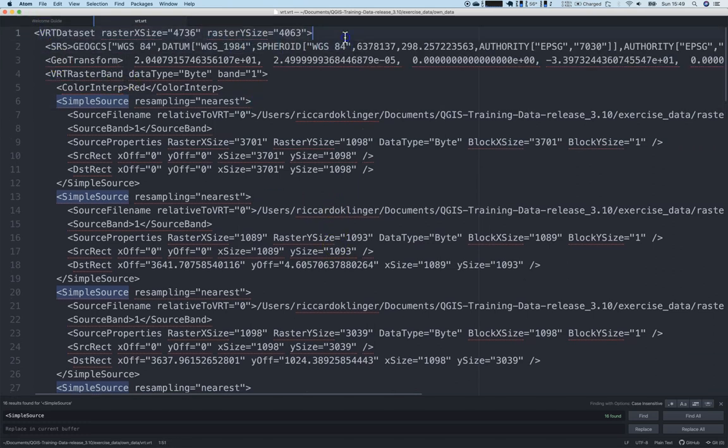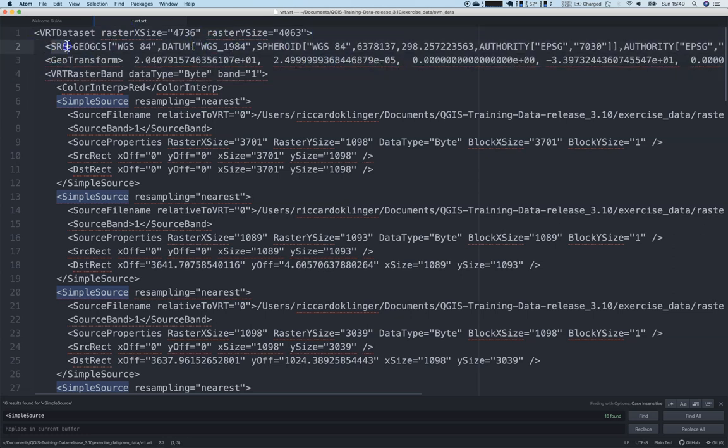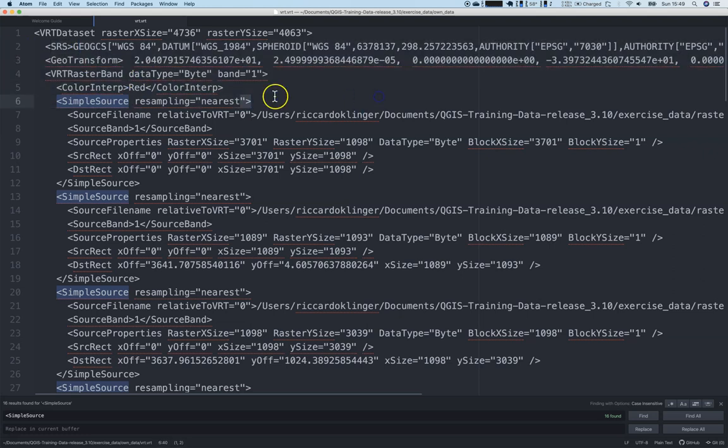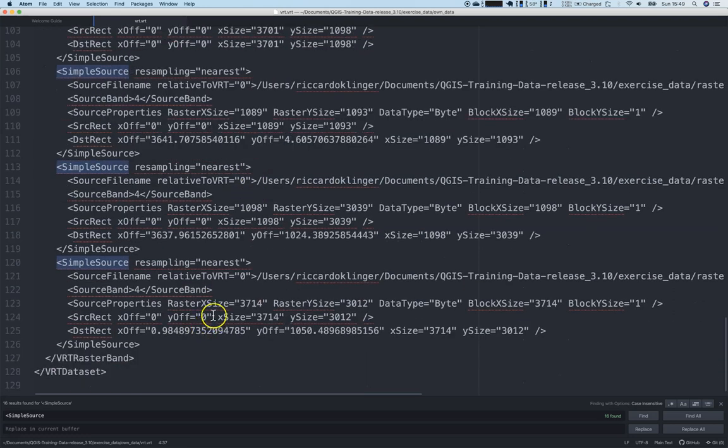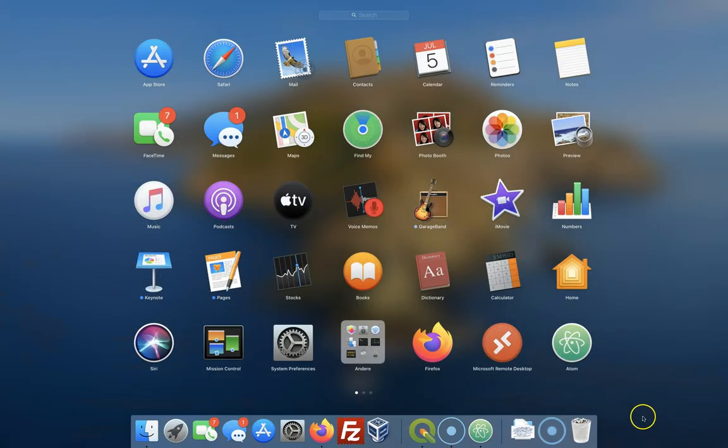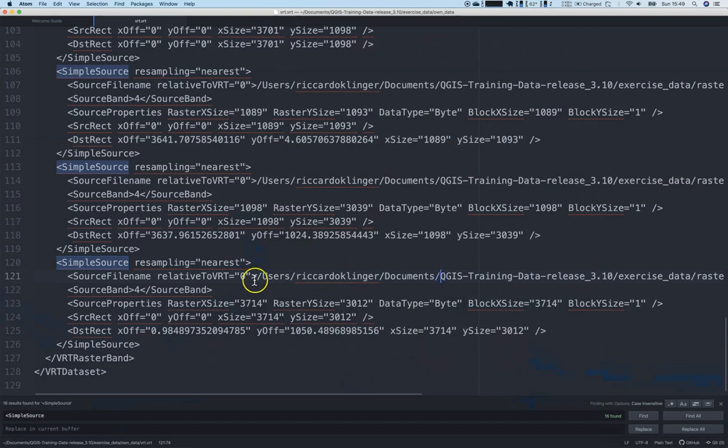So we have some information about the raster size, some information about the used coordinate reference system or SRS. We have then four bands - band one, two, three, and four. You can simply count by searching for simple source. We will have 16 hits here.